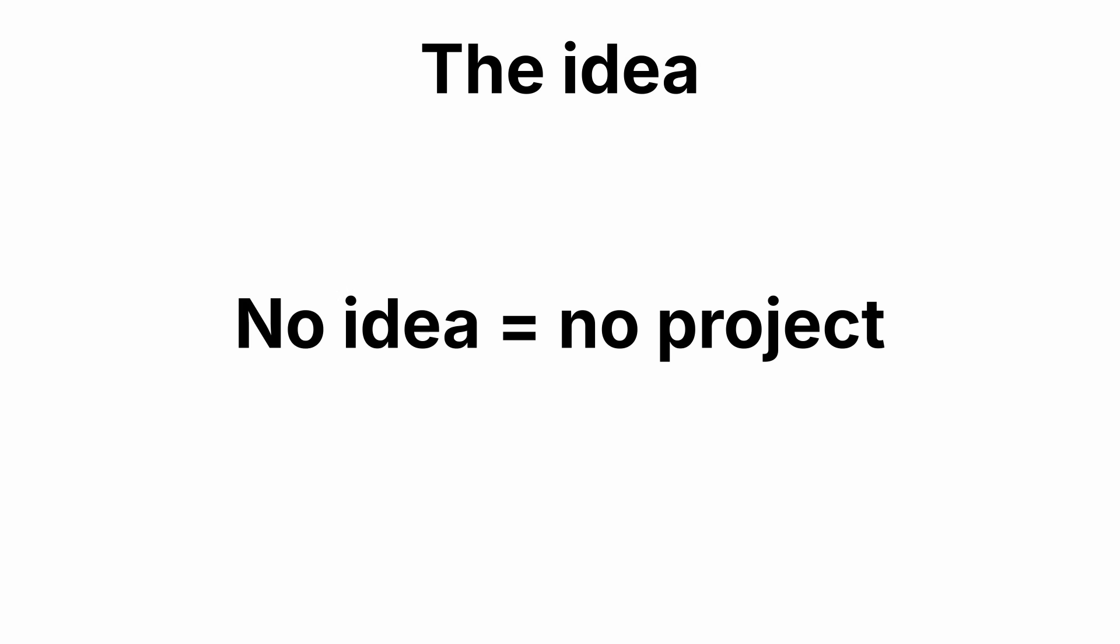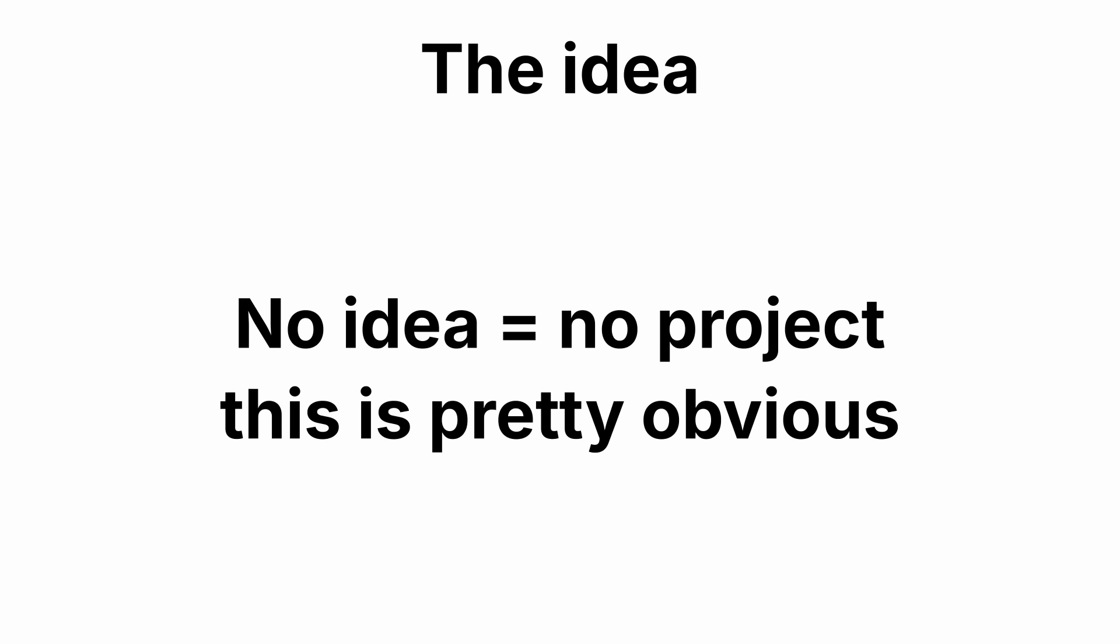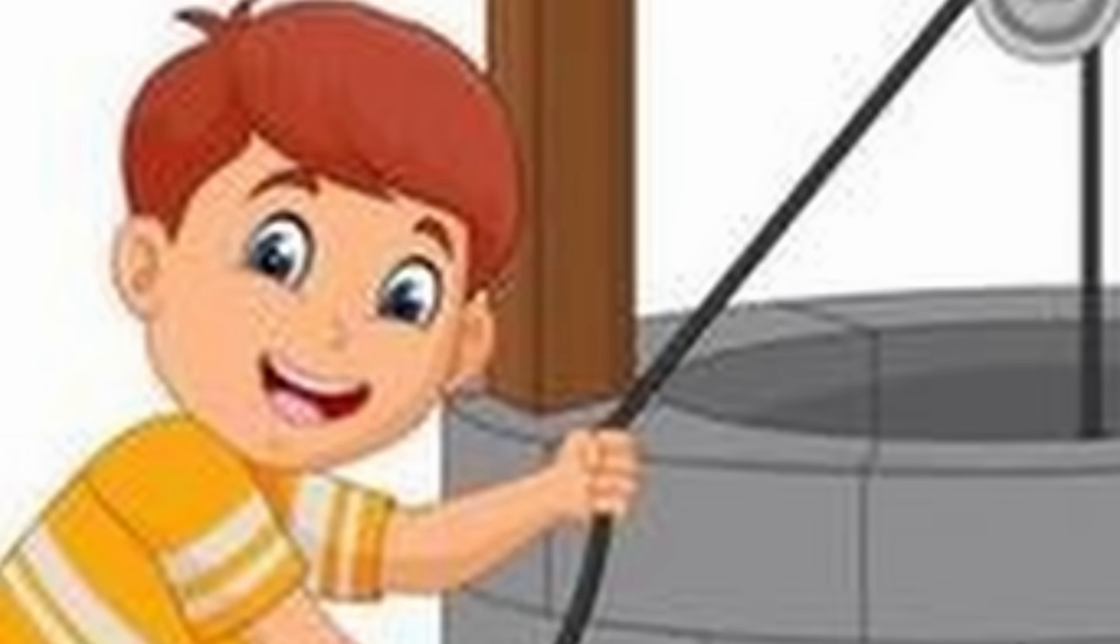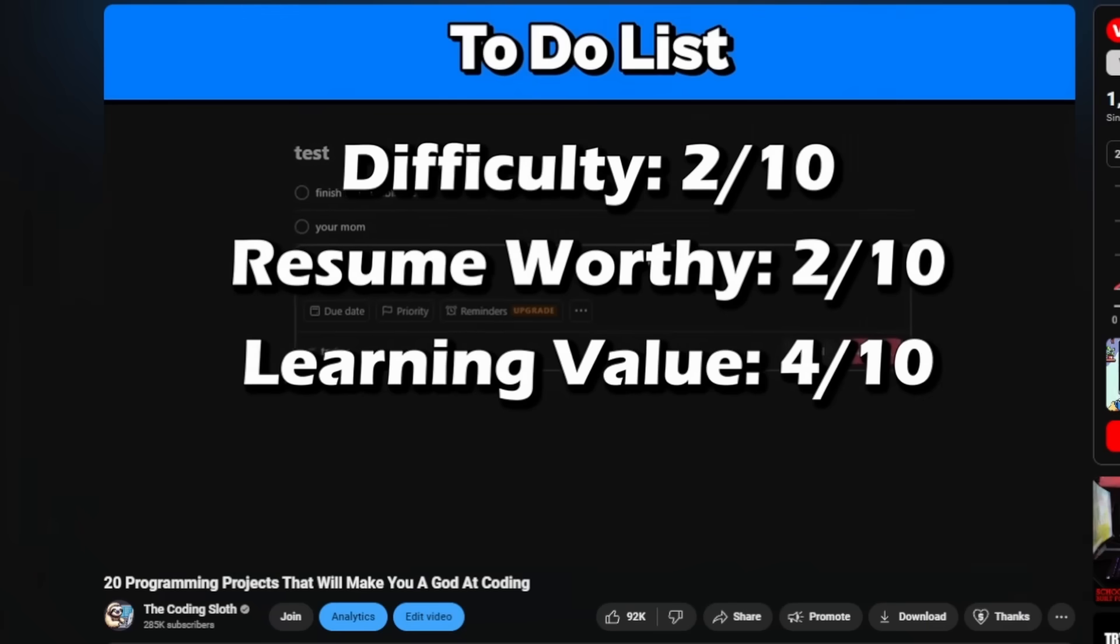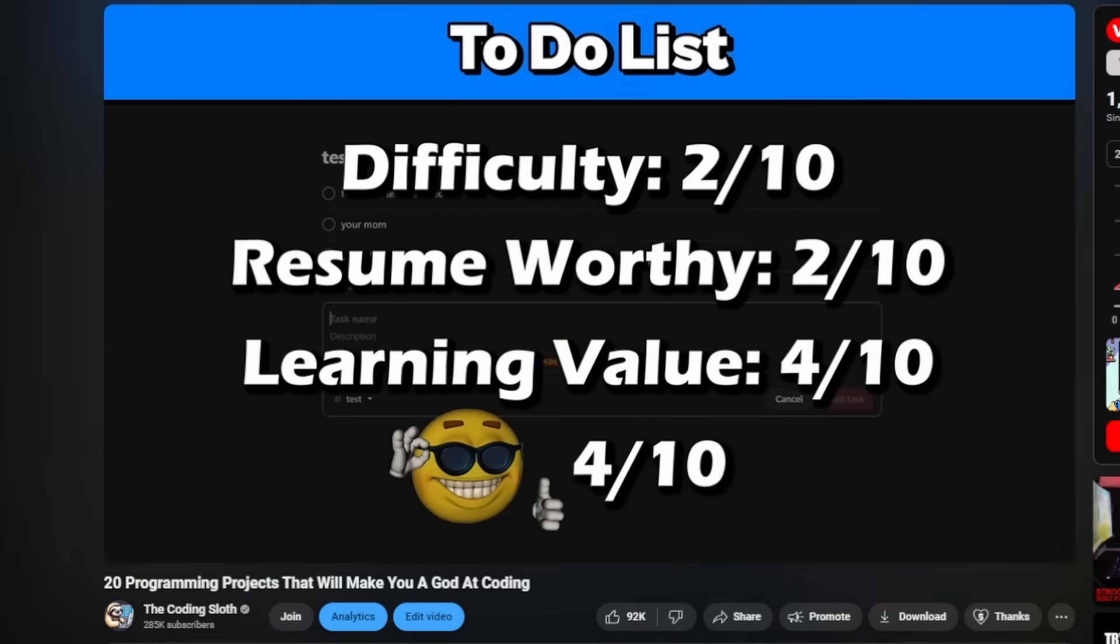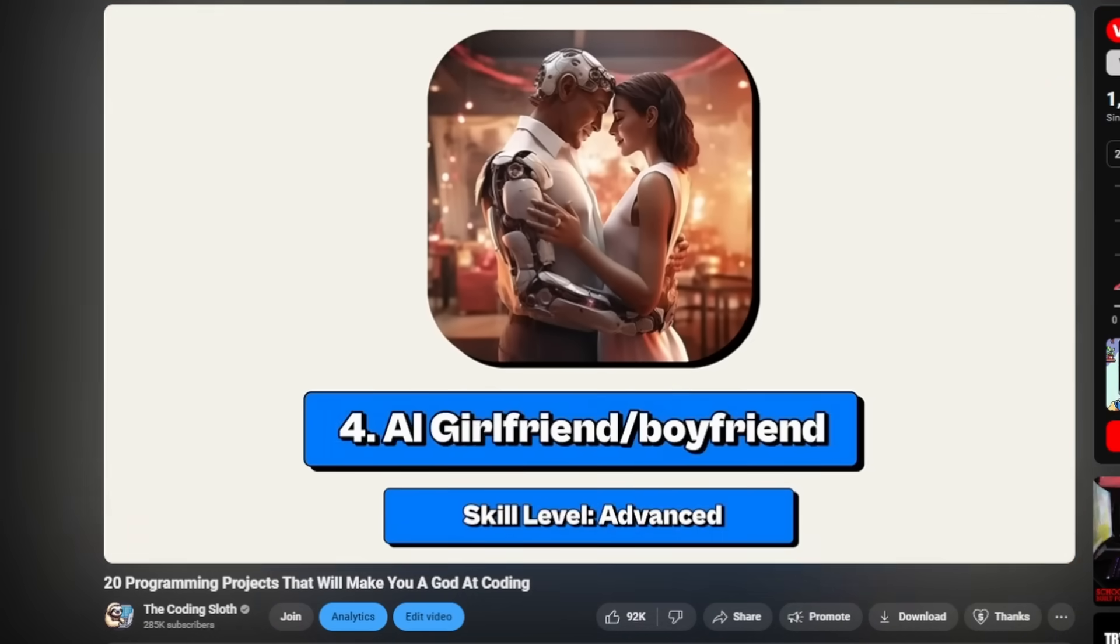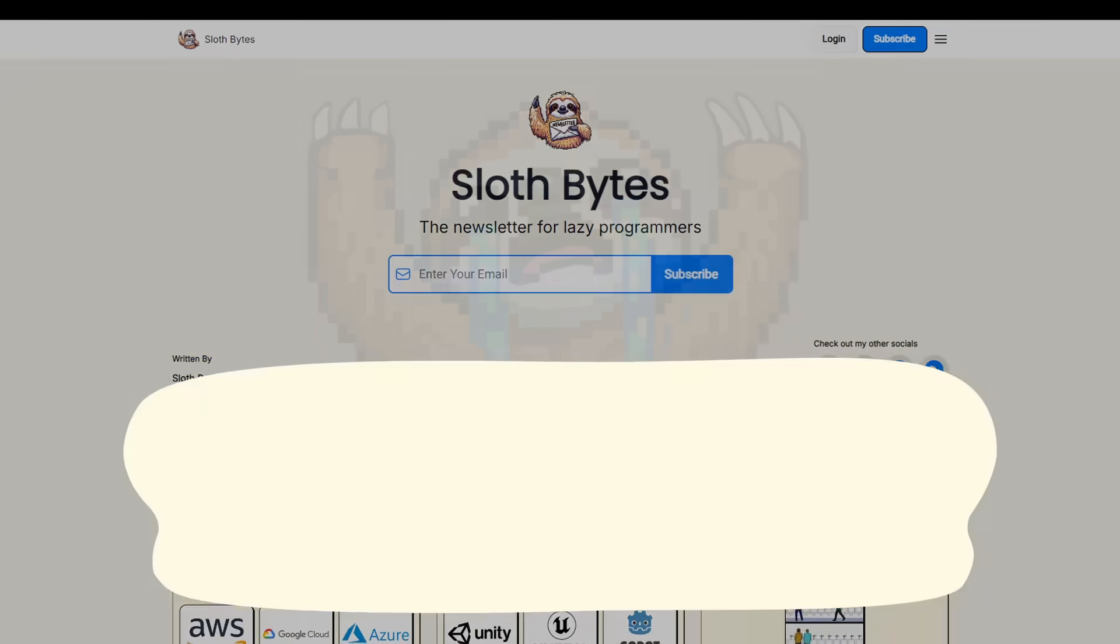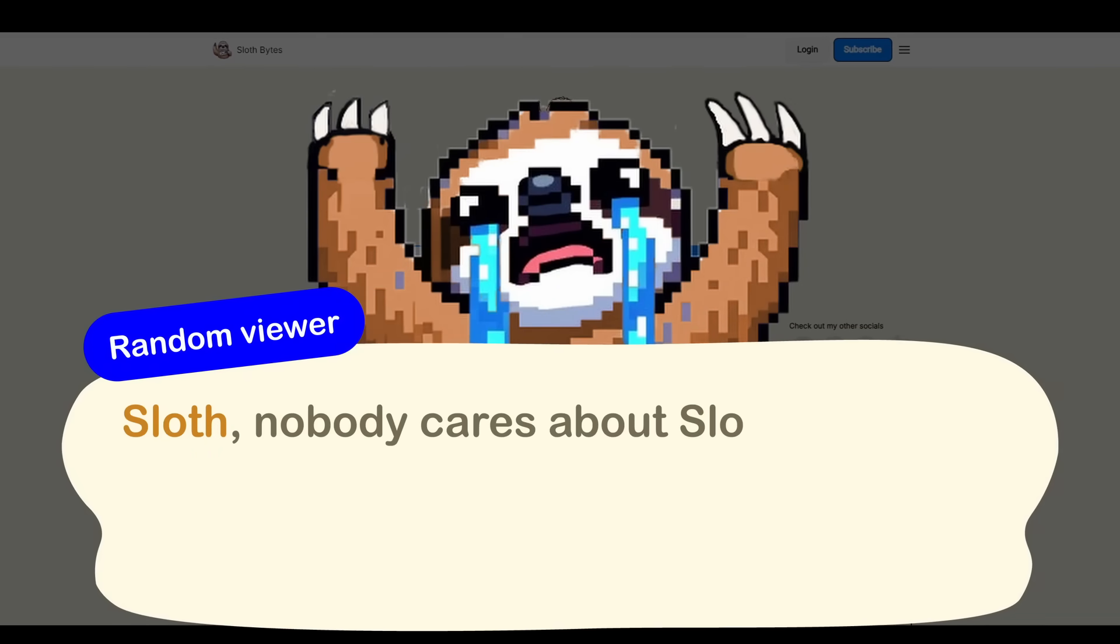Well, we need to start with the idea. We can't really start a project without having an idea, right? Well, luckily for you, I have a video on project ideas. If you're interested, or you can check out the greatest newsletter of all time, sloth bites. I hate you. Let me show you how I like to find project ideas.